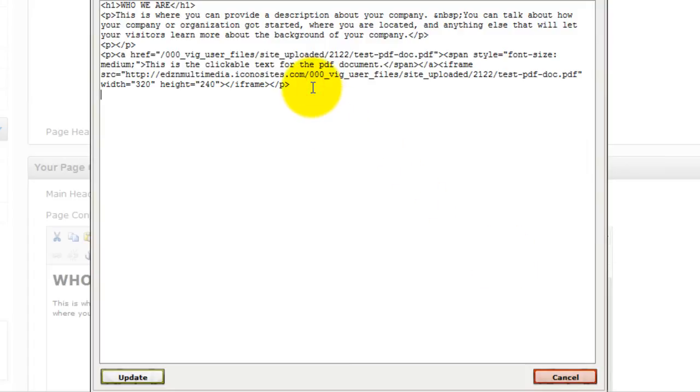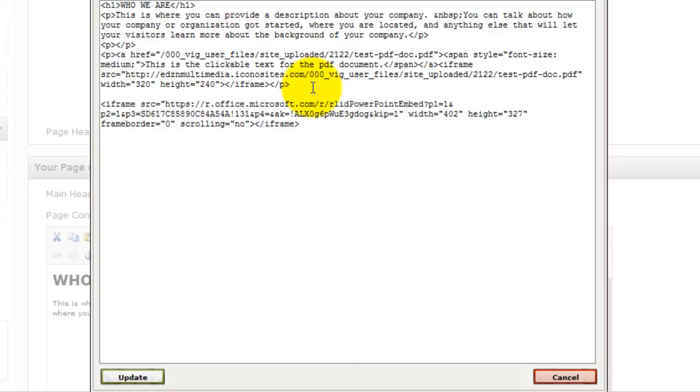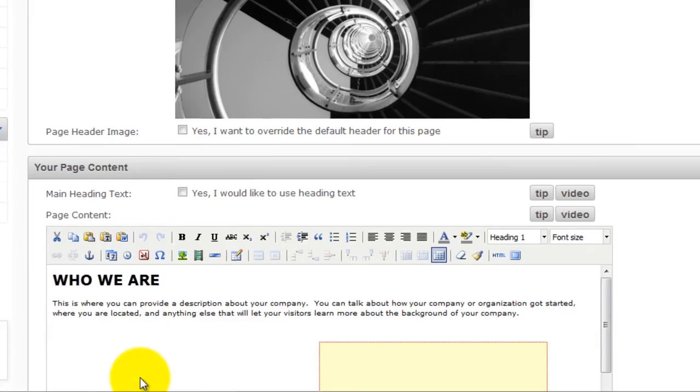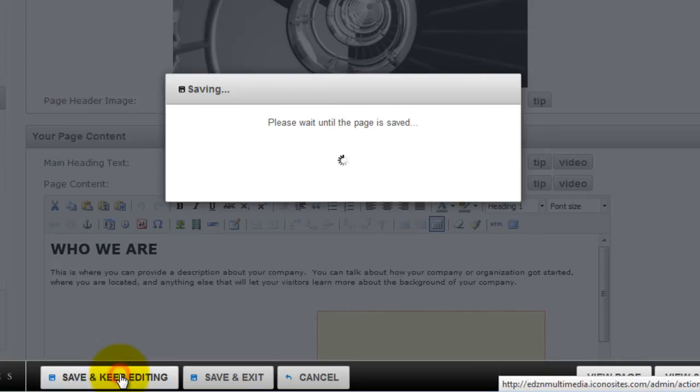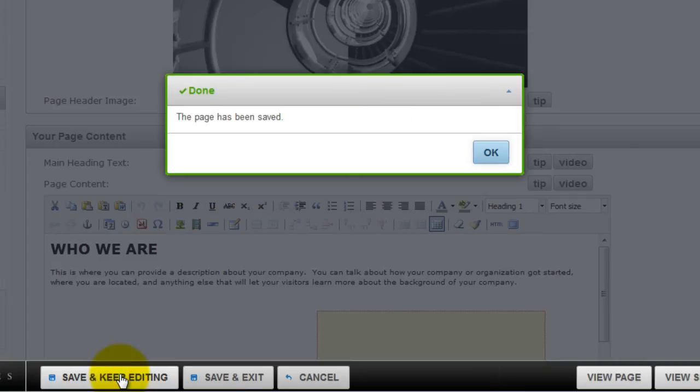Then paste the code and click update. Then click save. Then OK.